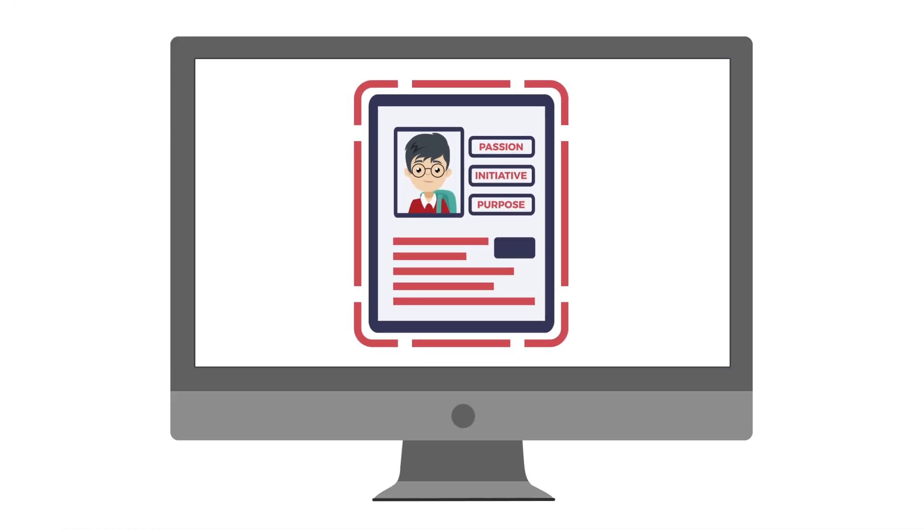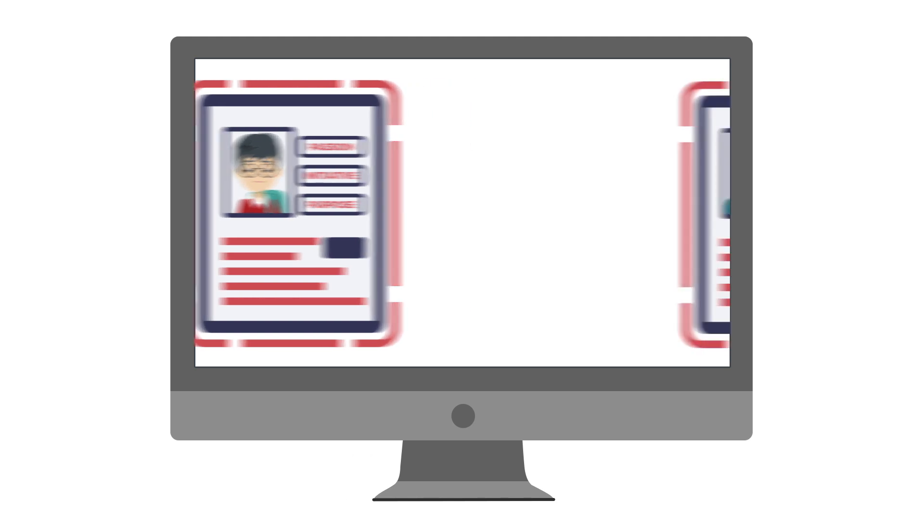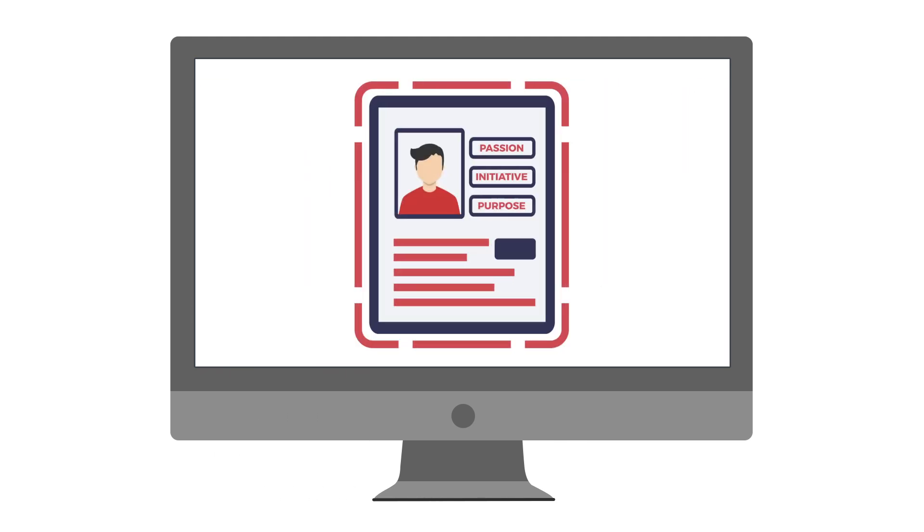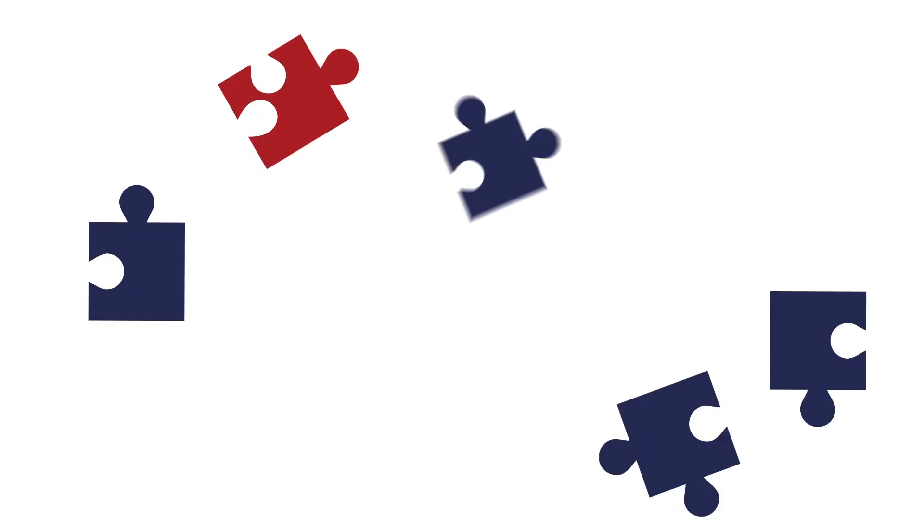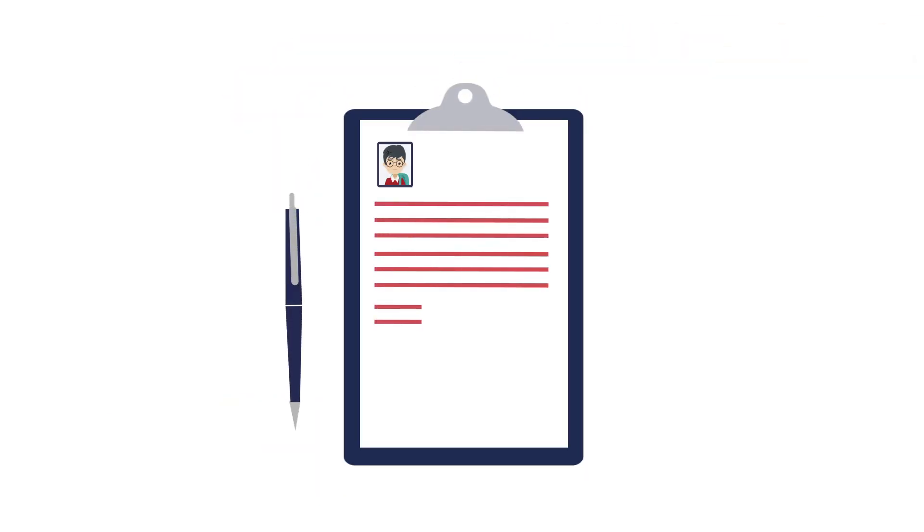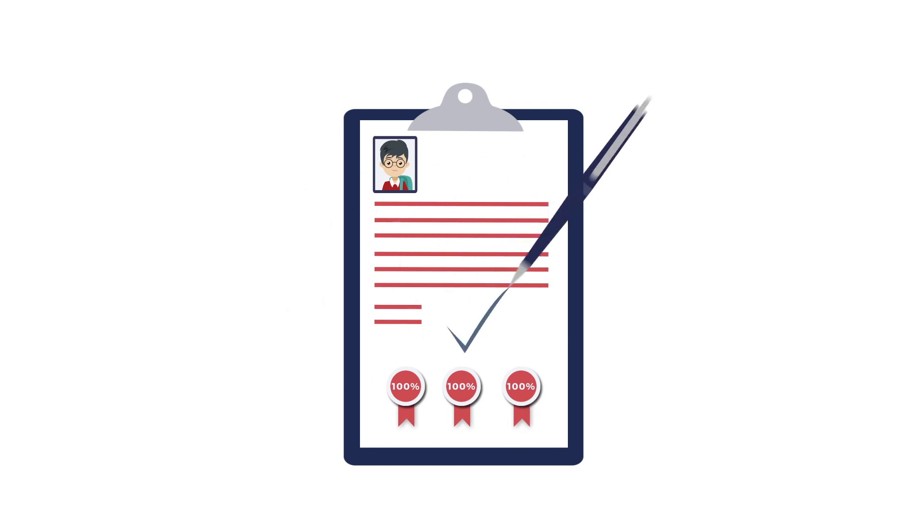But it's not that easy to convince your admissions officer that you are more deserving than others. Every part of your application needs to work together to tell a coherent and compelling story about who you are, what you've achieved, and why you're exceptional.